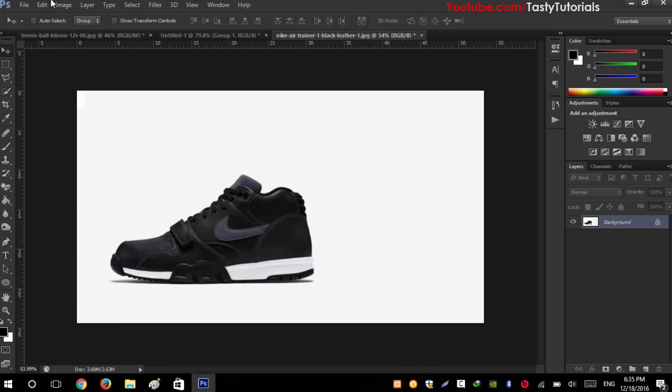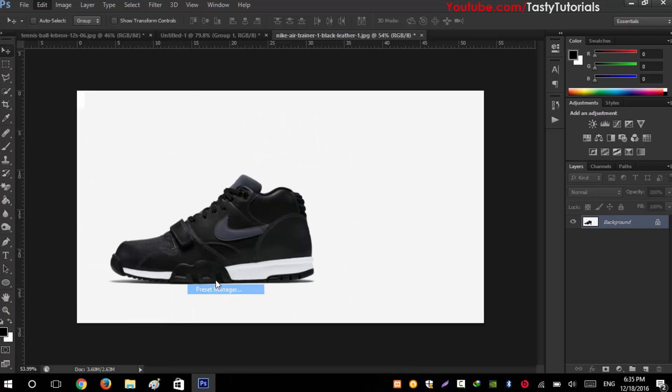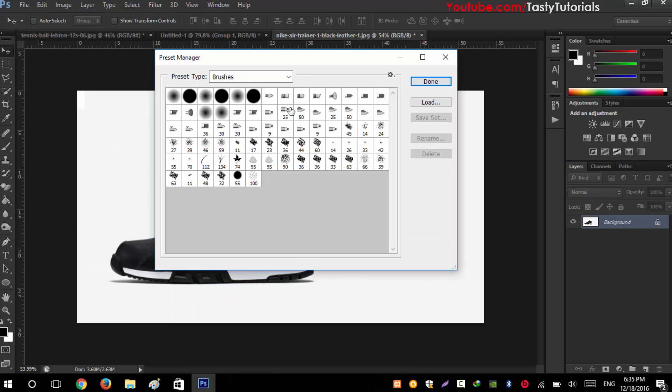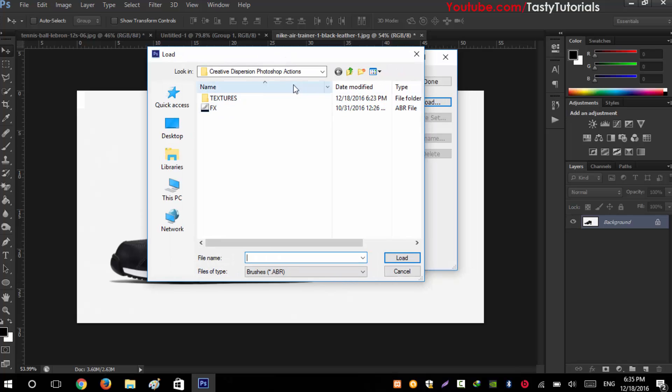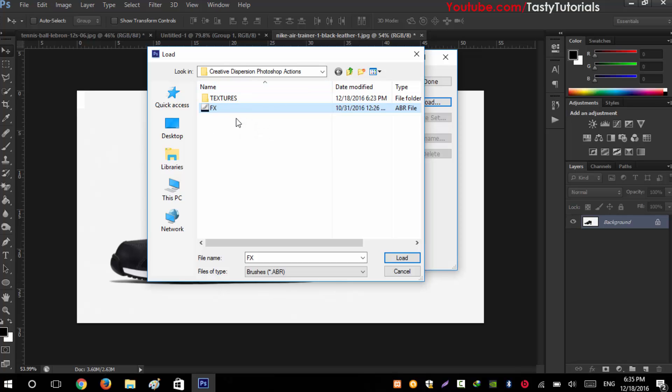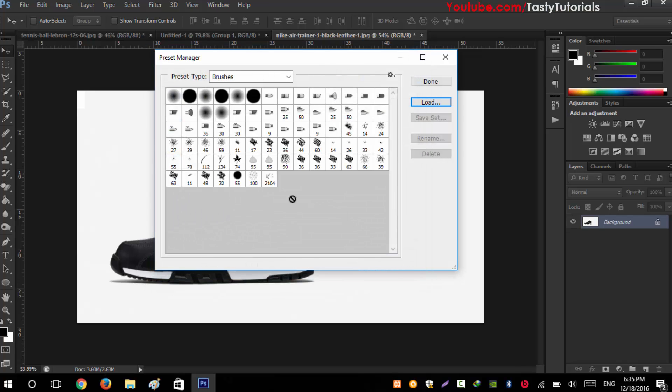Go to Photoshop, go to Edit, Preset, Preset Manager, then Load. Navigate to your folder where you have downloaded and extracted this file. You will see the effects folder file - select and click on Load. It will be loaded into Photoshop, hit Done.